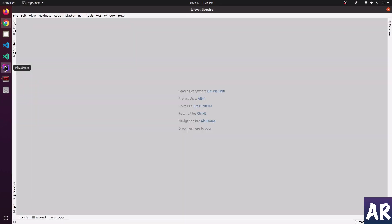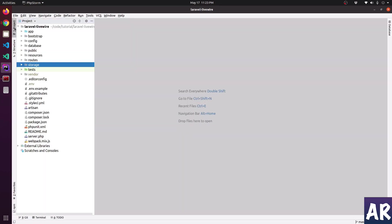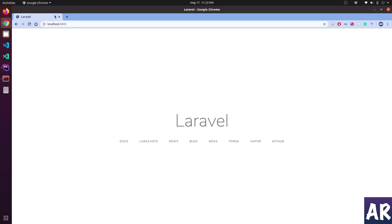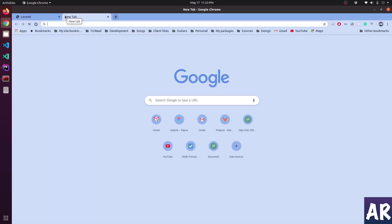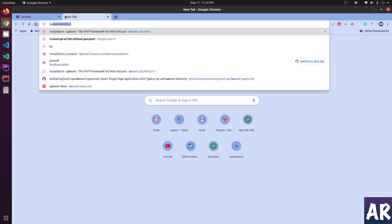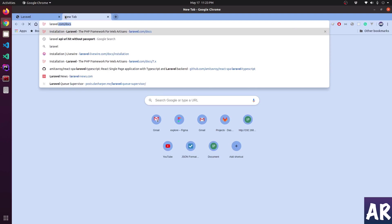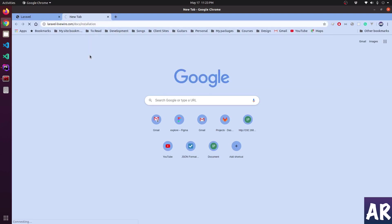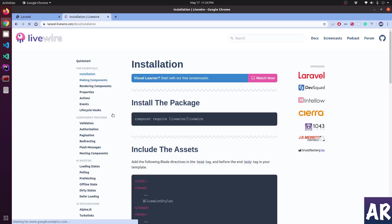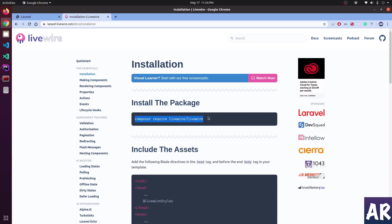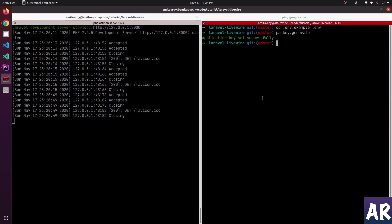I have a clean Laravel instance here and we will start with installing Livewire. Let's go to the documentation and I'll use this command to install Livewire on this instance.